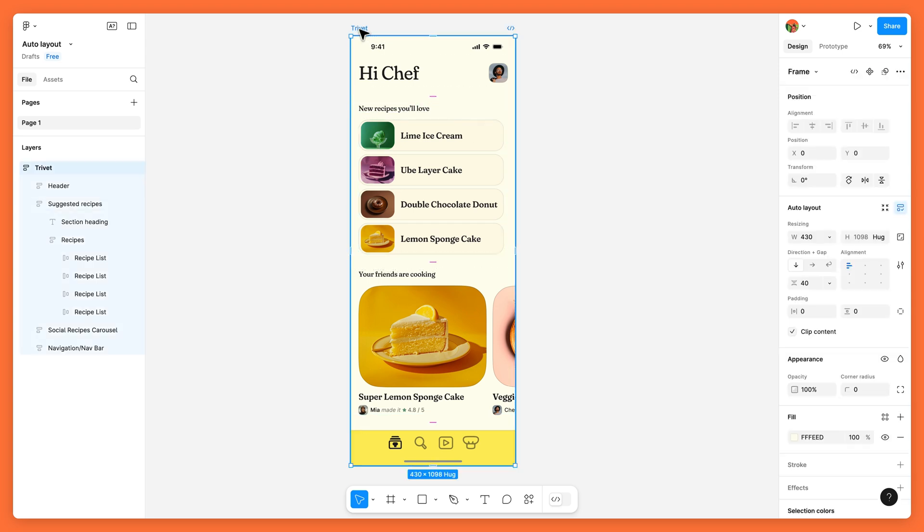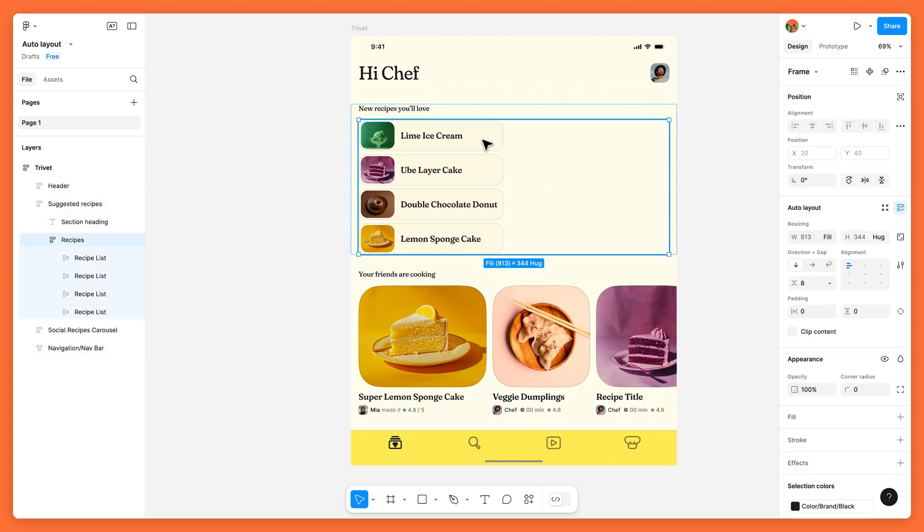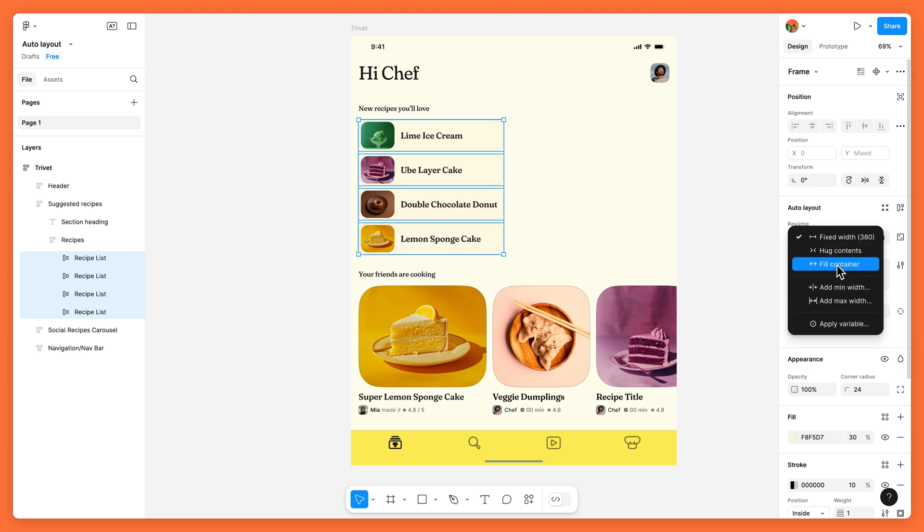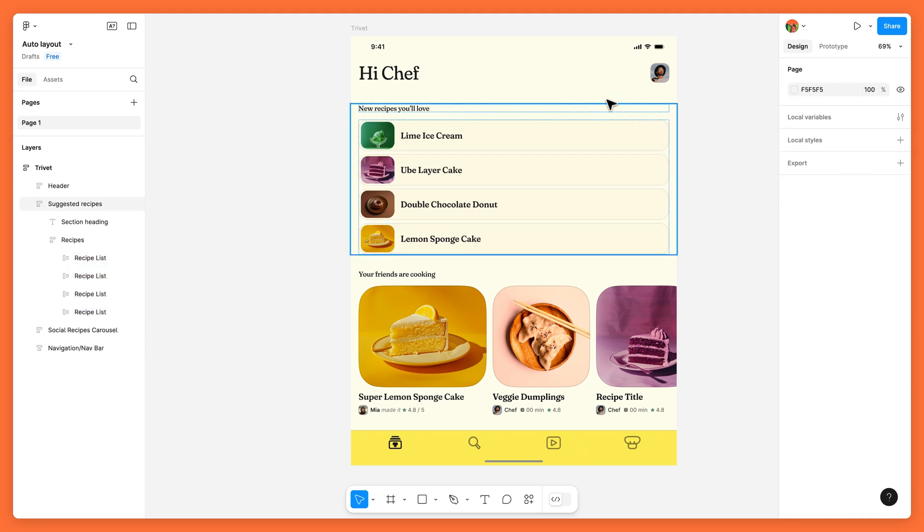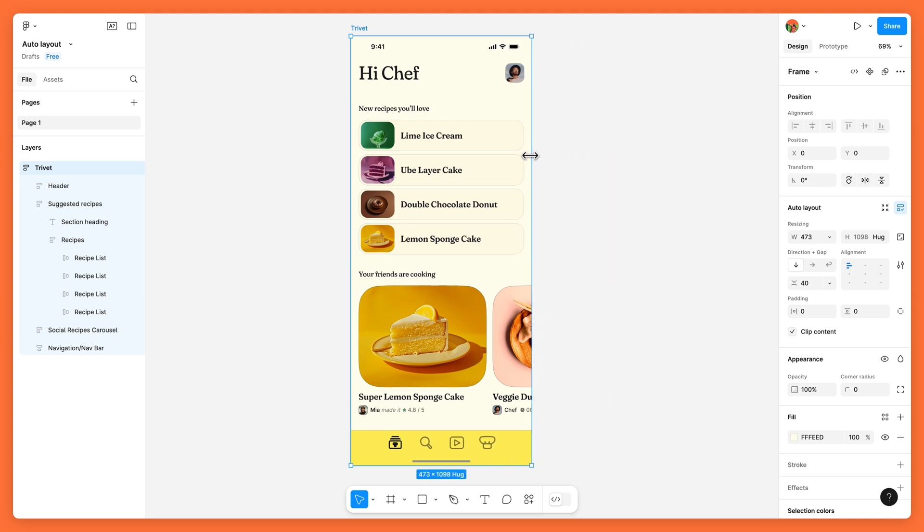But if your designs need to work on multiple screen sizes, you can use Fill Container so that your nested objects always stretch the full width or height of their parent frame as it resizes.